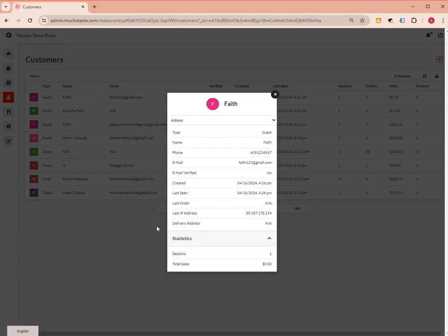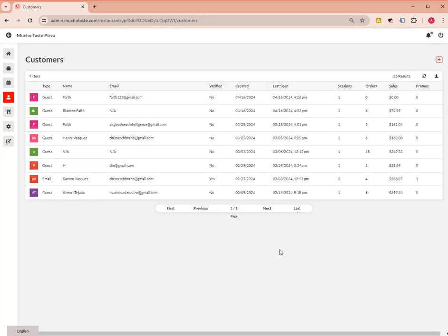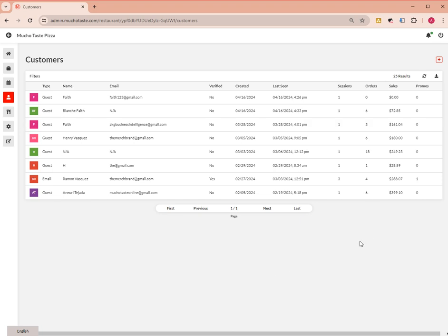specific customer account, and the total sales that customer has generated. So that's basically it on where to view and how to manage customer information for your restaurant. Thank you for watching.